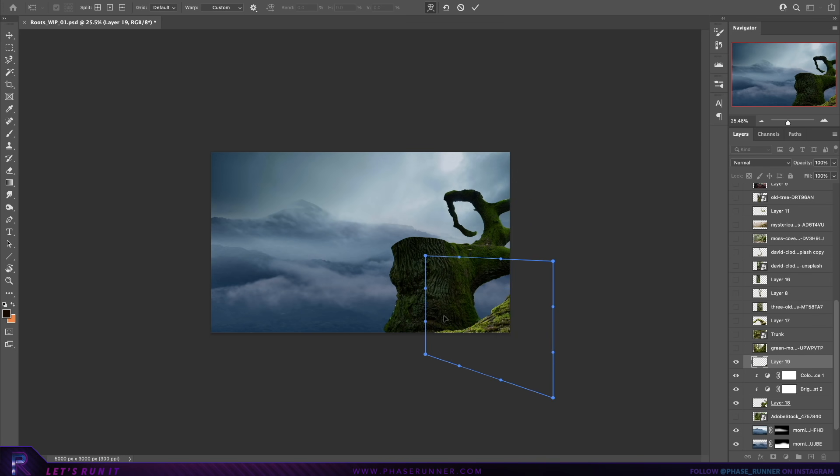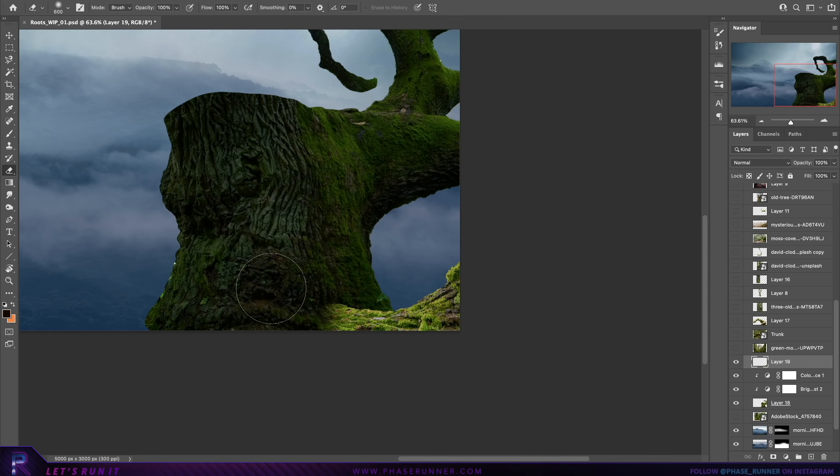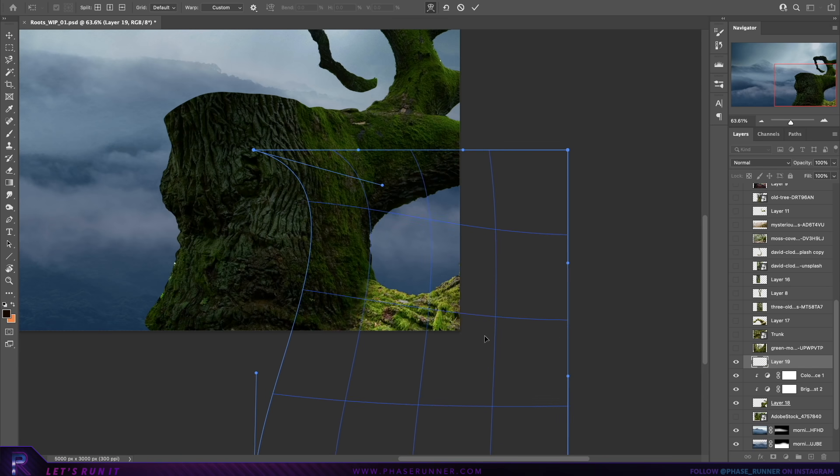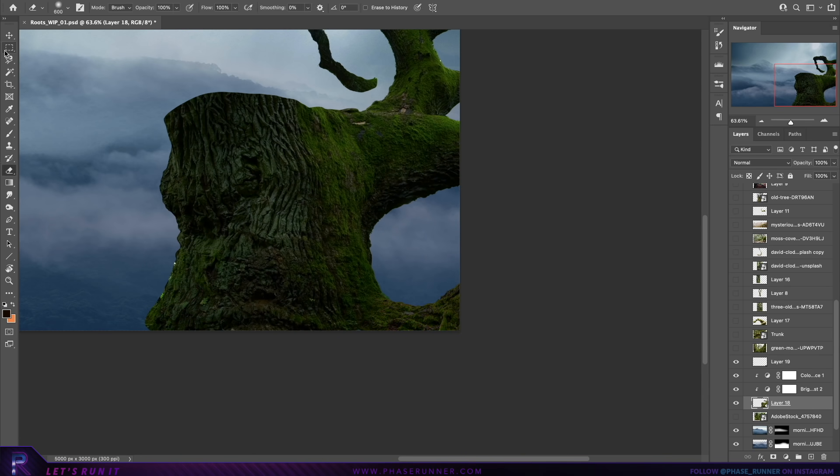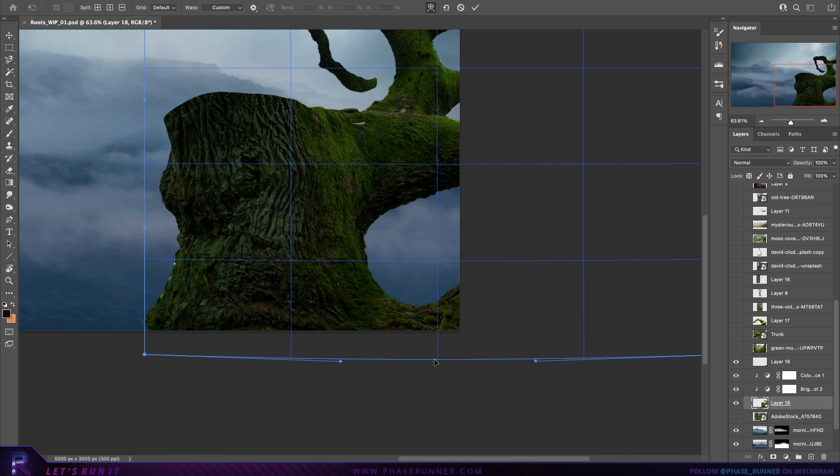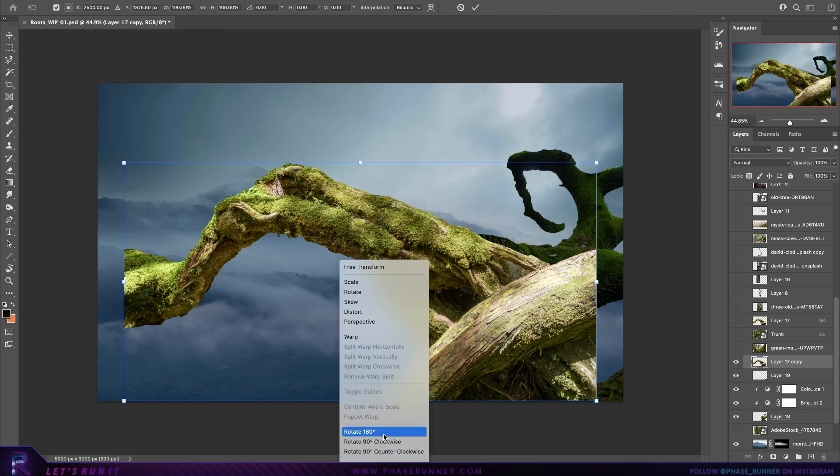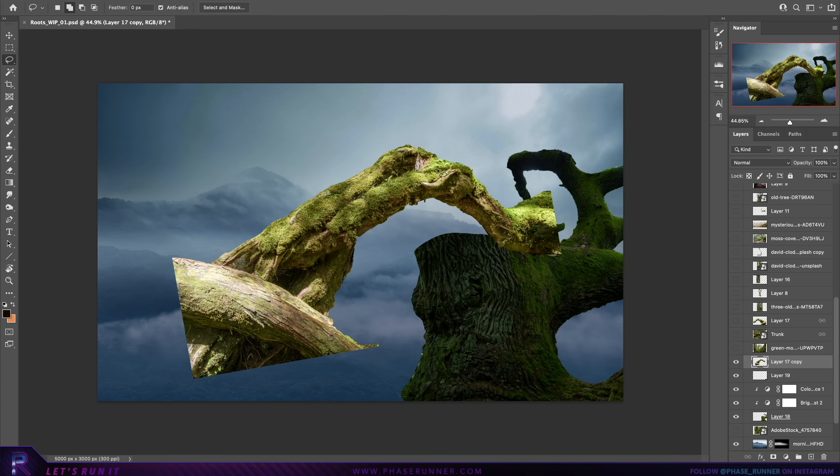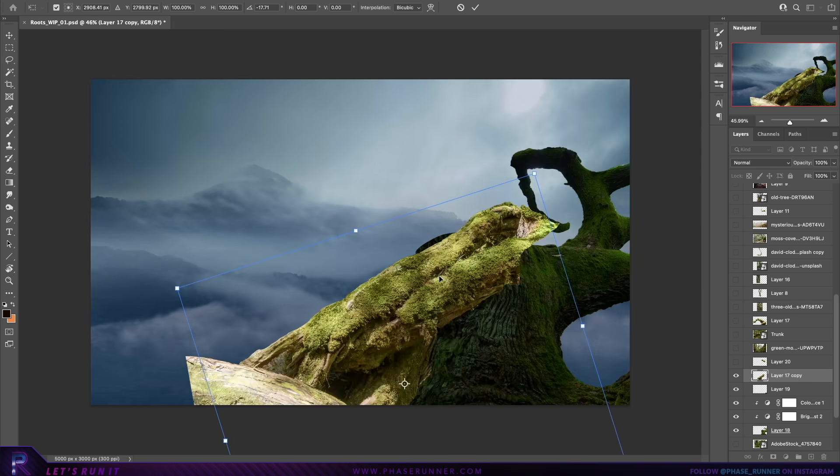With a piece like this that's going to have a lot of long twisty shapes that wind off into the distance, getting the composition right is going to be crucial but also pretty difficult. It's definitely worth spending a good amount of time playing around with the different positions and angles.